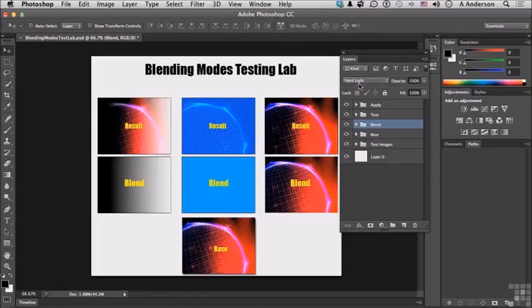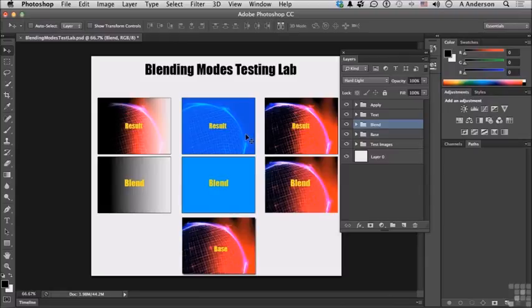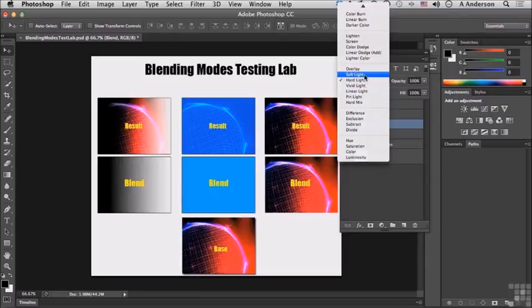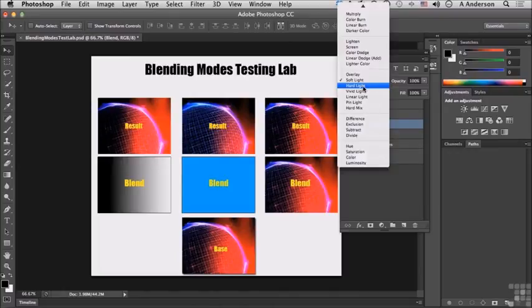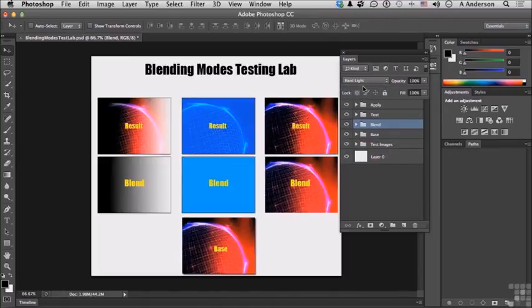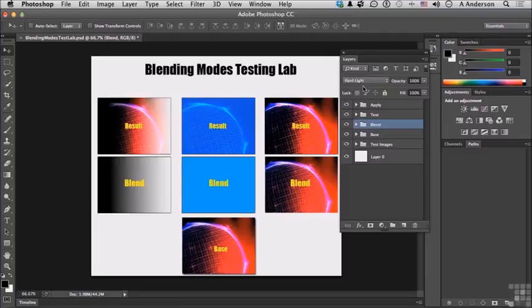Sometimes if you don't watch over here it's hard to tell the difference. Sometimes it's nice to try them and look at them in different ways to see how they change. So what's hard light? Hard light multiplies or screens the colors, darken or lighten depending on the blend color, and this is similar to shining a really harsh spotlight on the image.